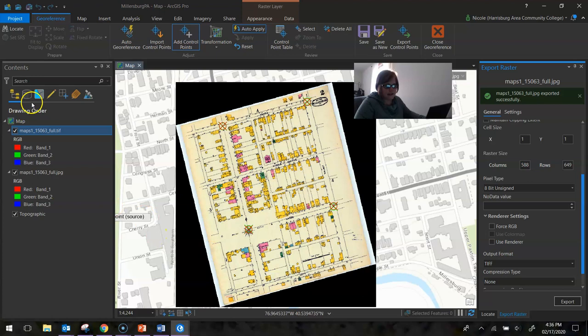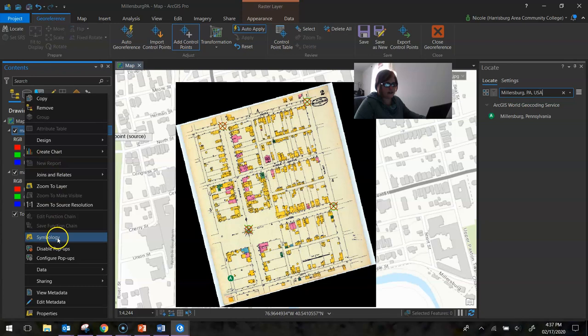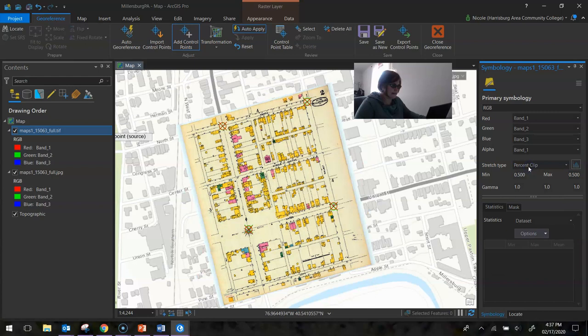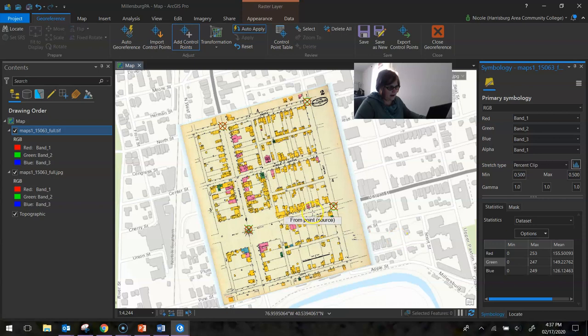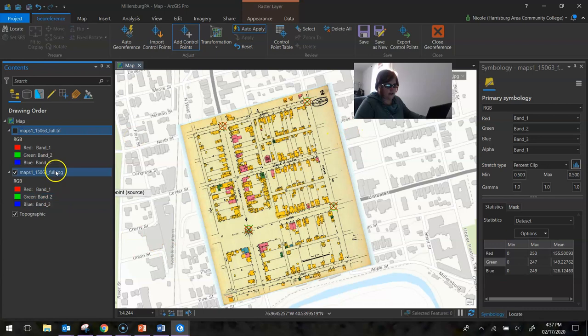And you can see it added it to the map. You also see that it added a nasty black color to it, which doesn't look so awesome. What we can do is just go to our symbology area and just change the band. Just change the alpha band to band one and it gets rid of that black color. But turning off this map for a moment, you can see the georeferenced image.